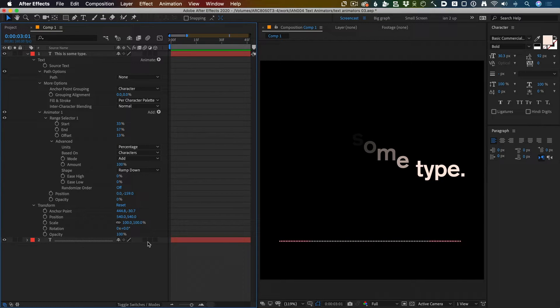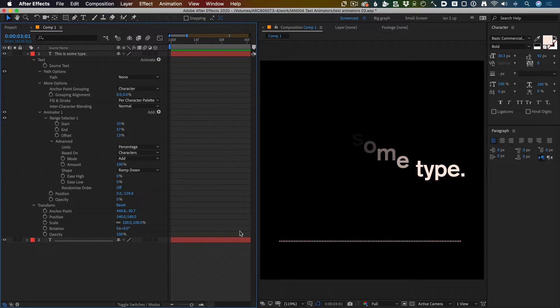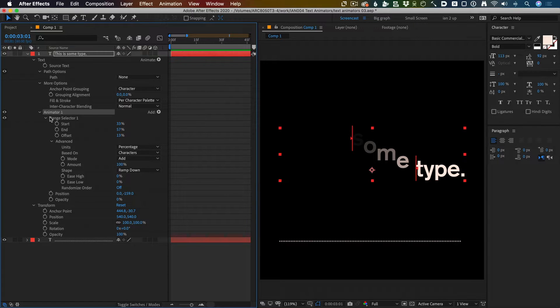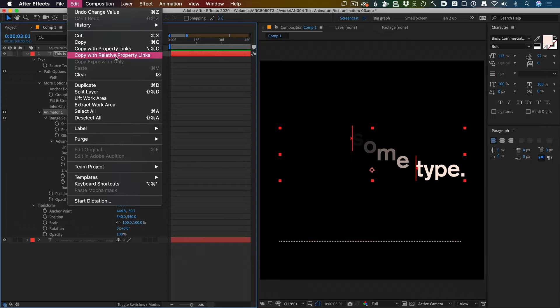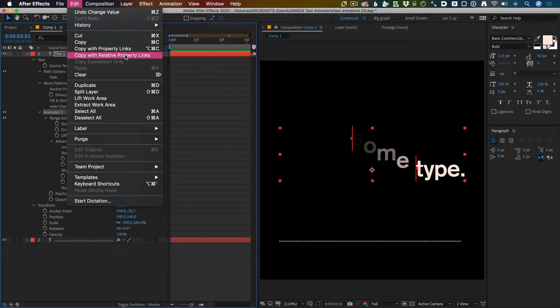Now I'm going to select the text animator. I'm going to go to the Edit menu and go Copy with Relative Property Links.